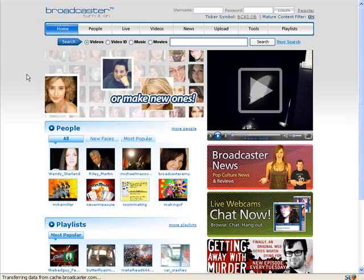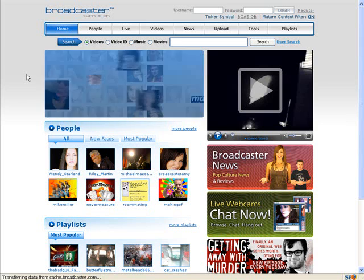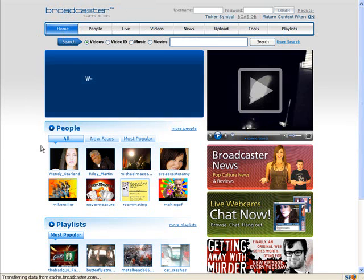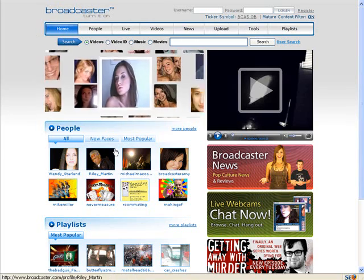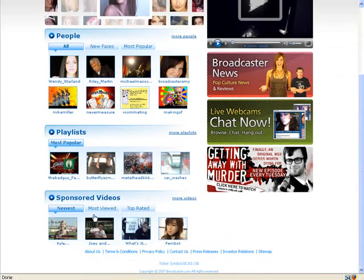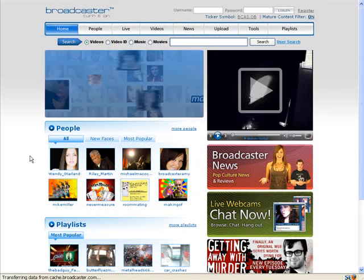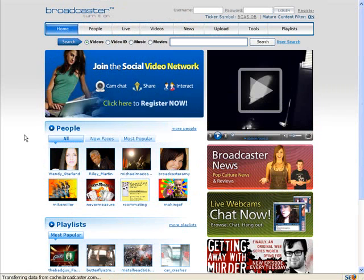In this social traffic video we're looking at broadcaster.com. Here you can see there's people, live videos, news you can upload, tools and playlists. You can find information pretty much about everything — there's live webcams, broadcaster news, people, playlists, sponsored videos. You can have information on all sorts of topics, and you can be driving traffic to your websites in your niche quickly and easily by creating some of your own video sites.